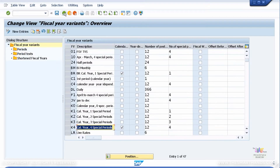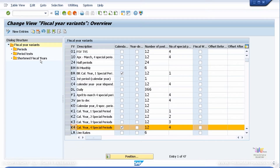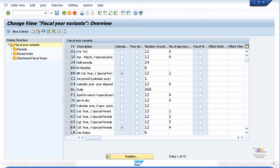If you want to copy an existing fiscal year variant and put your own name, you can do that. Simply click on the line and press the copy button. It will copy and then you can give your own two-character ID. That way you will be creating your own fiscal year variant. We will continue to use the K4 fiscal year variant.